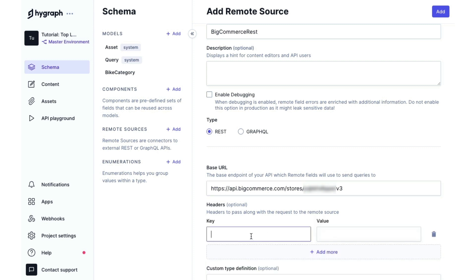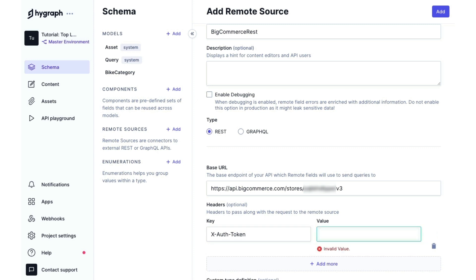We're going to add in a key. We'll call that XOFFToken and we will paste our API key in the value field.